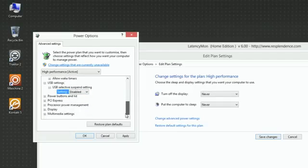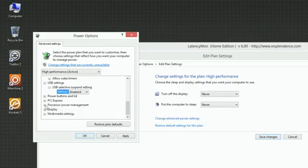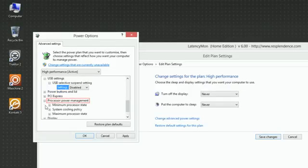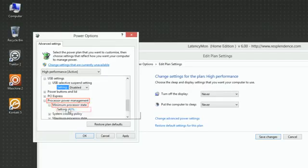Under Processor Power Management, Minimum Processor State, set Setting to 100%.